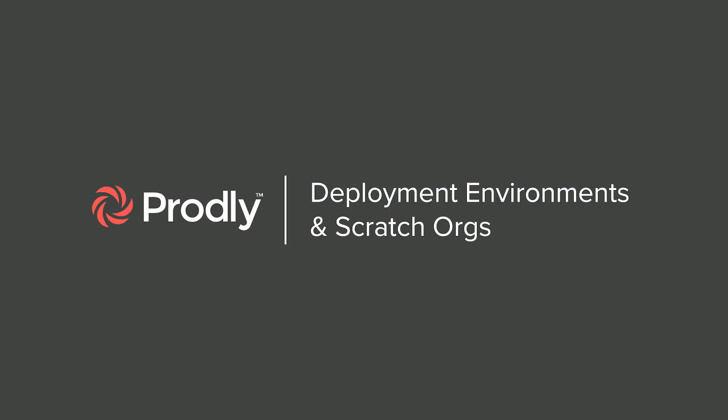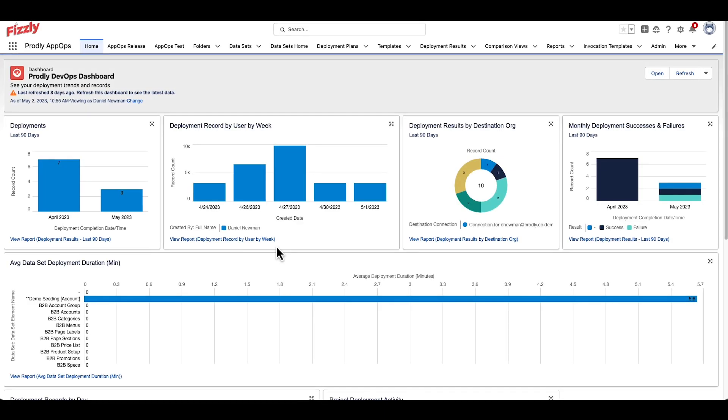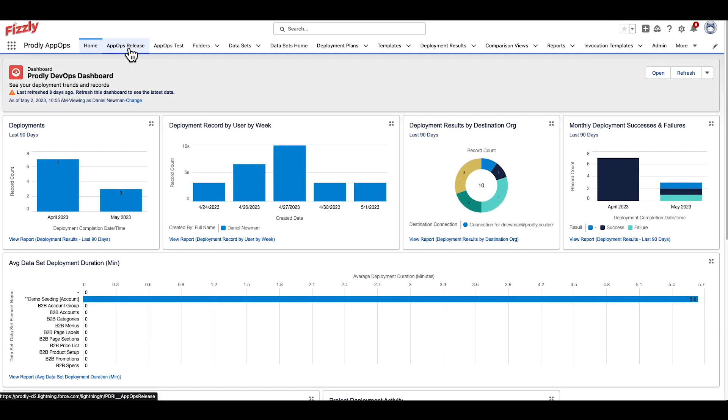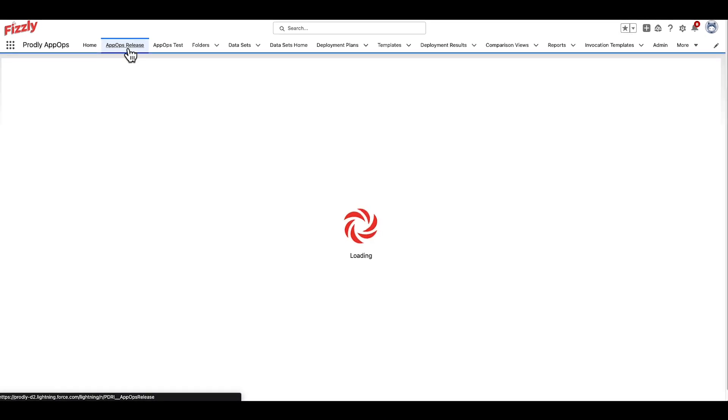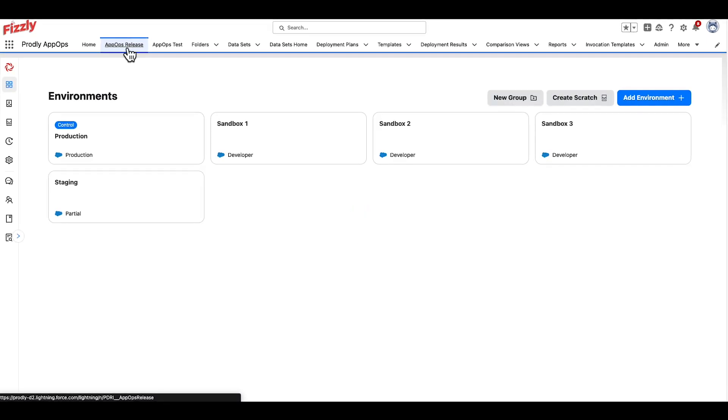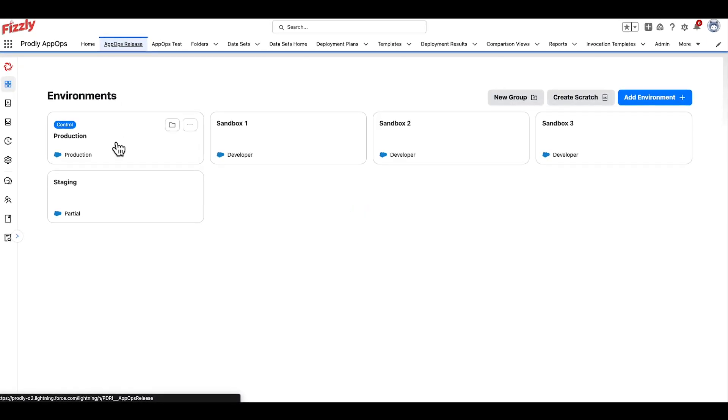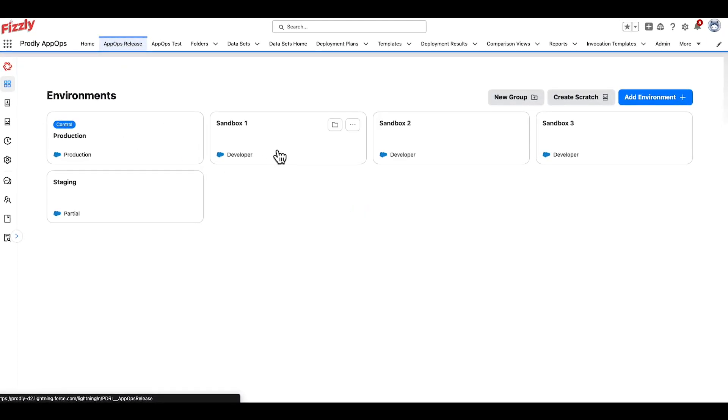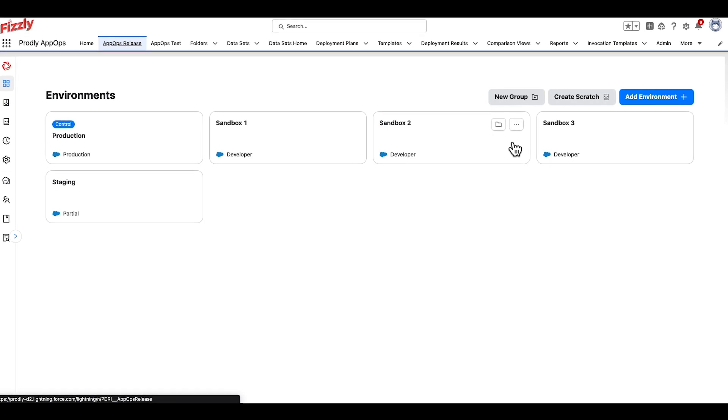Section 1. To start, navigate to the AppOps Release tab, which should be located on the top left once you're inside the Prodly AppOps app. When clicked, you'll be guided to the environment section.